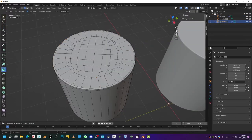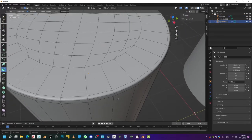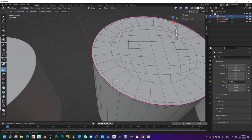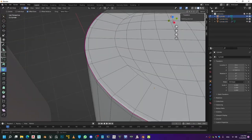With supporting edges it's quite a nice workflow and it's procedural, but the problem is you're not able to add supporting loops everywhere and it does add a lot of geometry. But if you already have some geometry tying up the border, you can just use creasing to sharpen it up even further and really enhance the look.